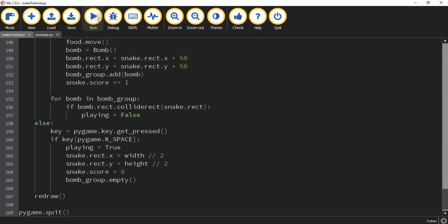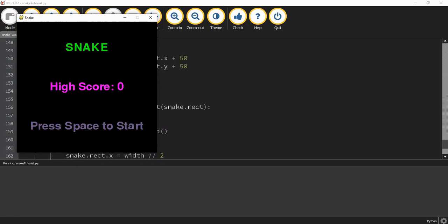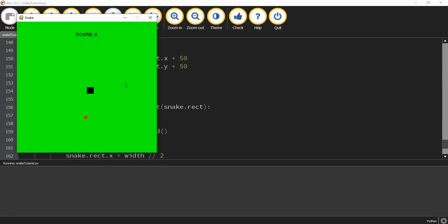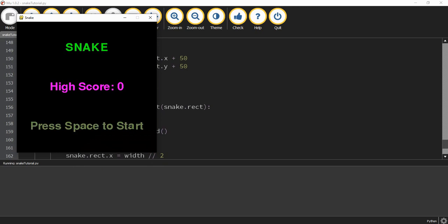Running the game, we now have the start screen, and pressing the space bar moves to the game screen where we can play. When the player hits a bomb it goes back to the start screen and we can restart. However, we notice the high score did not update, so the next thing to work on is making the high score update when the game ends.